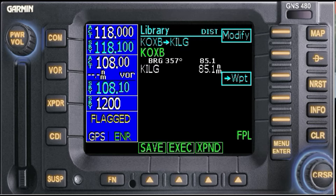Usually I fly to Smyrna VOR, ENO, just above Dover, Delaware. But they give me a point 10 miles west of it, so we're going to go ahead and add that.